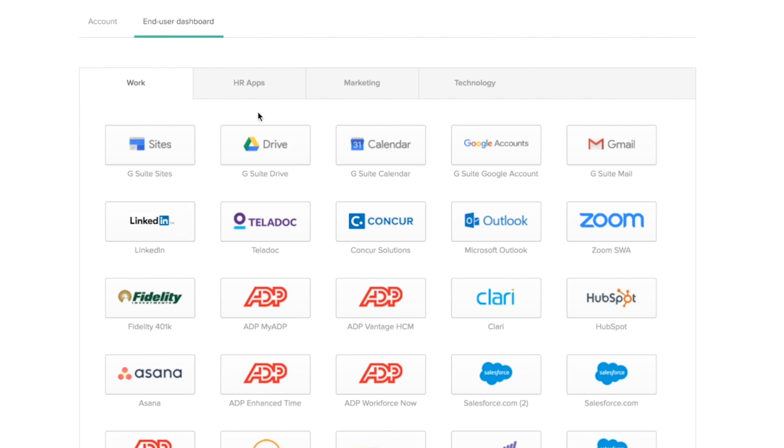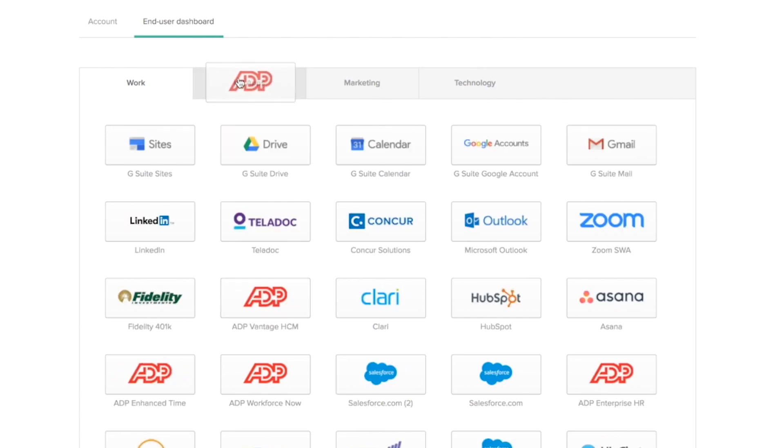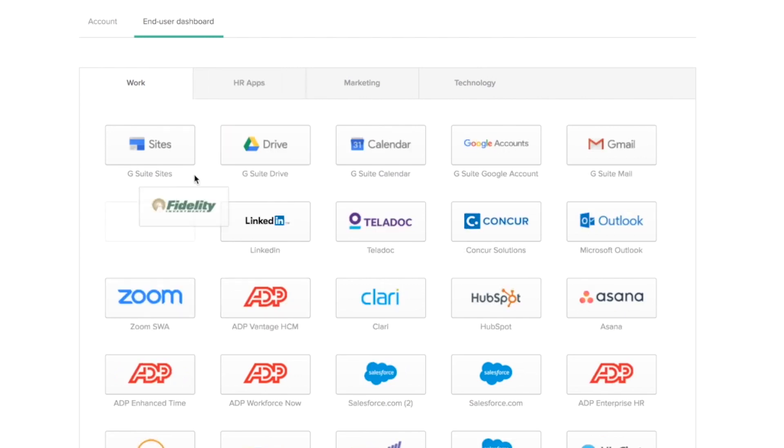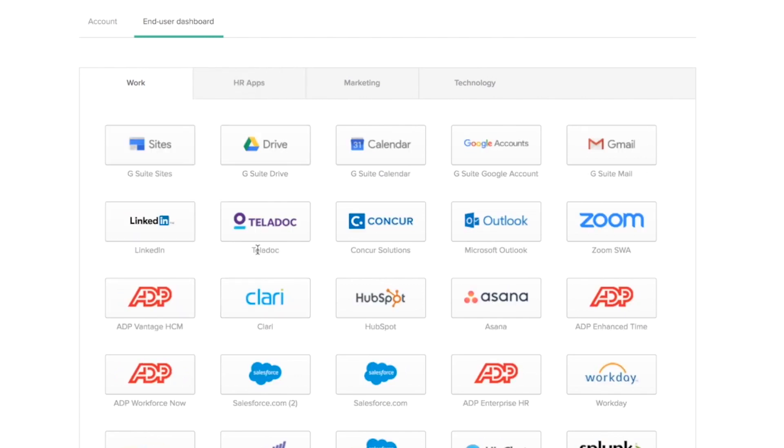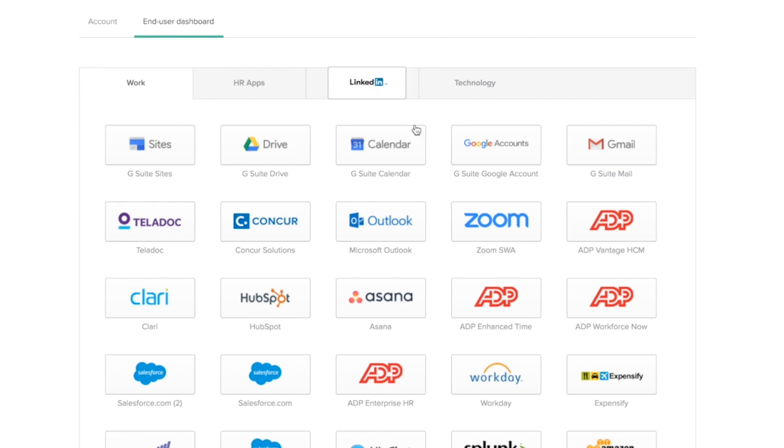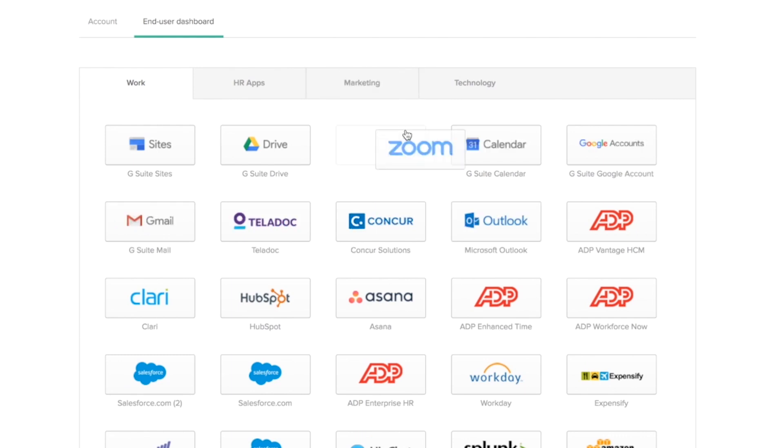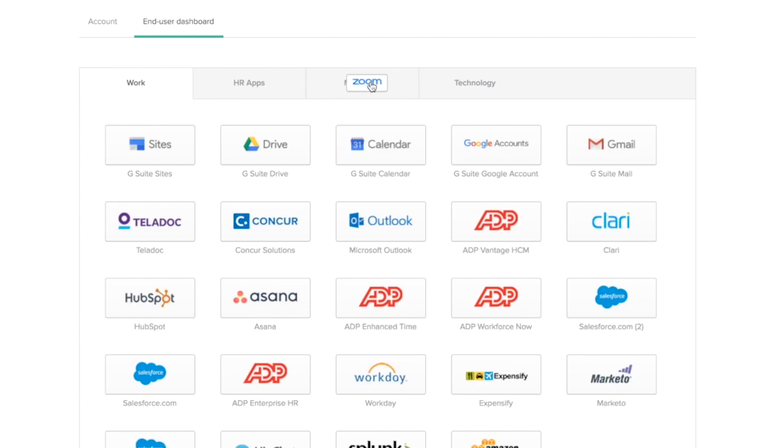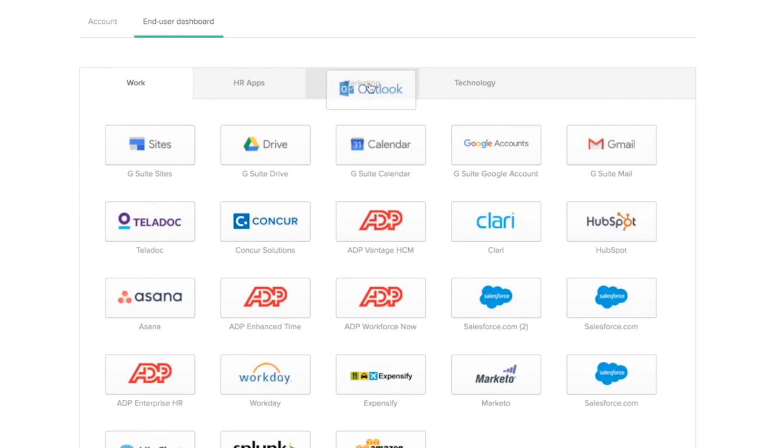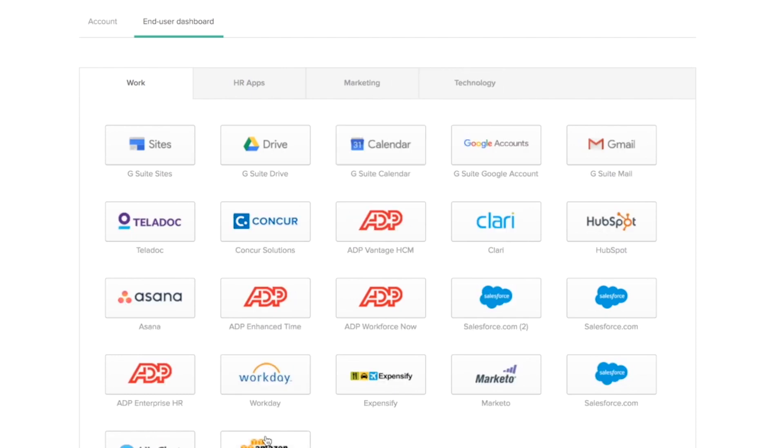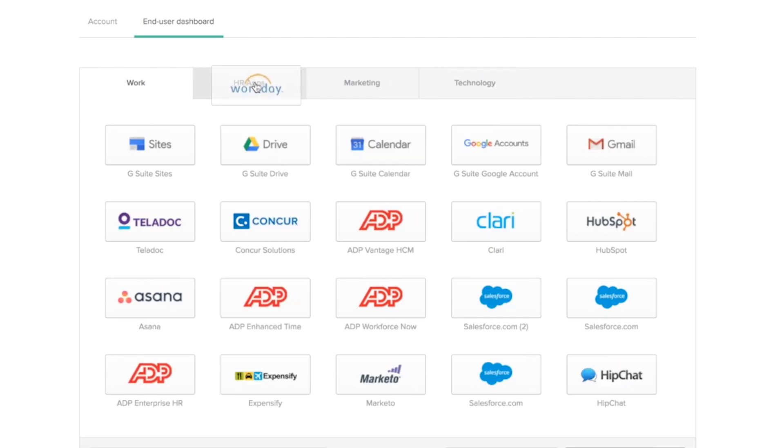Now, assigning applications to these tabs is as simple as dragging and dropping them. And then I can repeat the same thing for all the applications that I have.